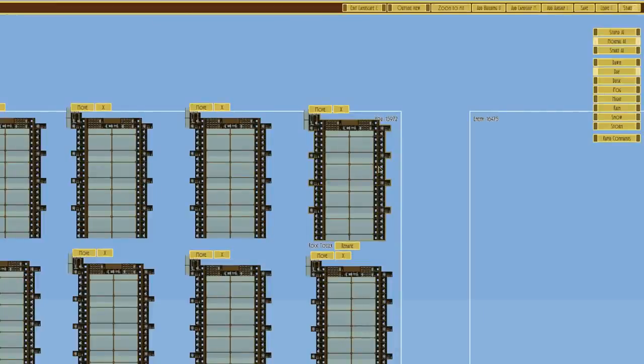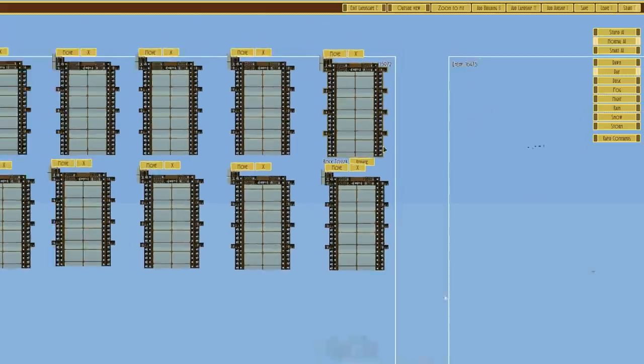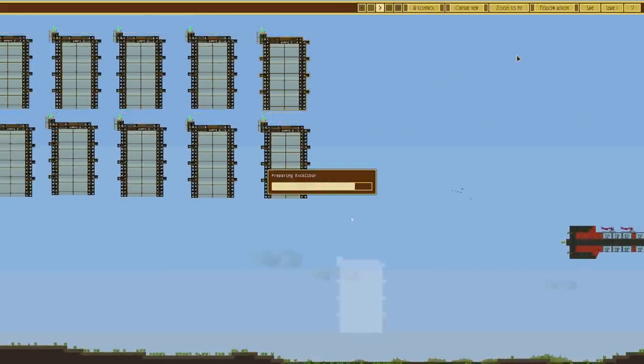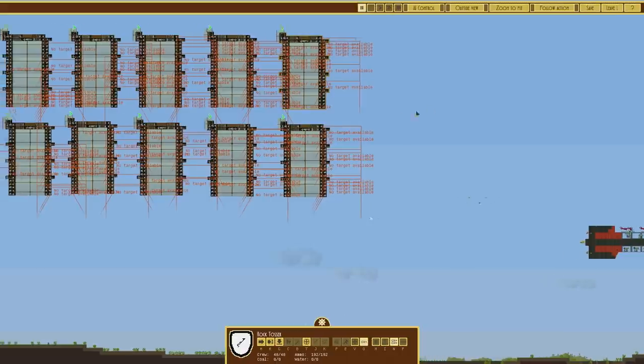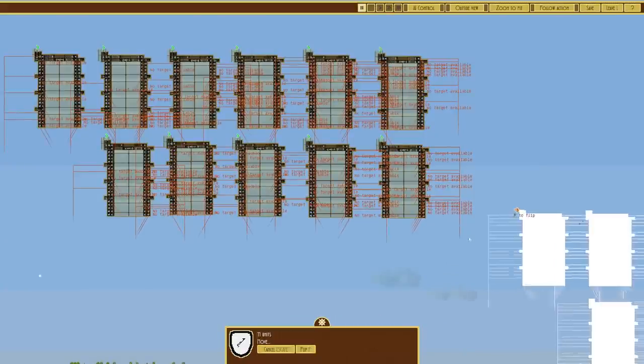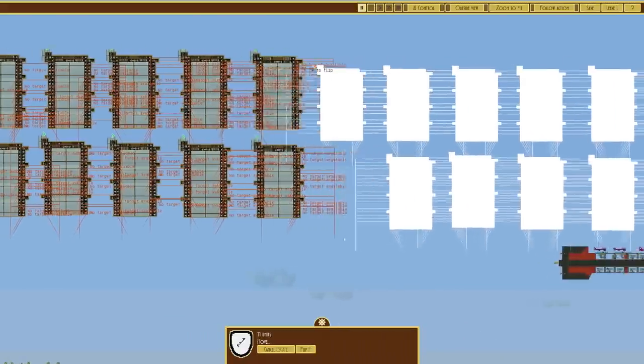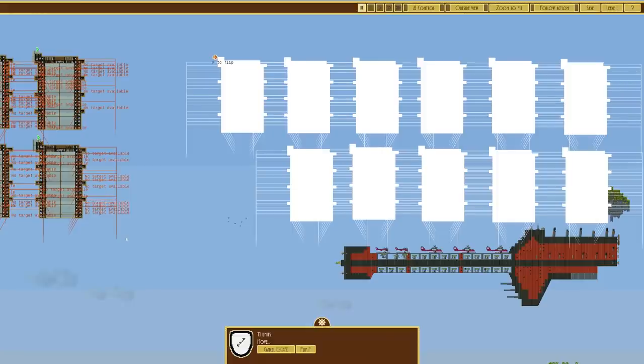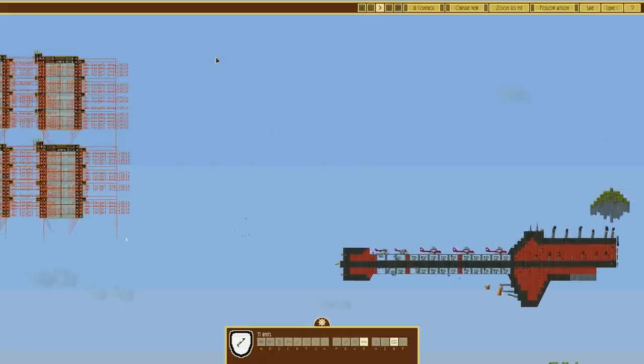Right, 15,972 against 16,475. Near as damn it, 500 points ish less than them. So that's okay. Collect all these, ram and ram to there, go.